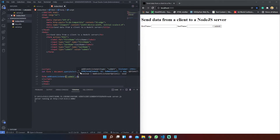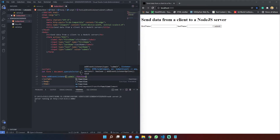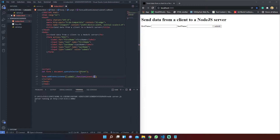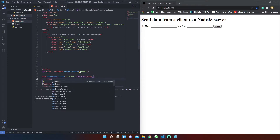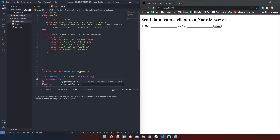And the code inside of it will be executed. We must set up on the event the preventDefault method, which blocks every kind of redirection that normally submitting a form would trigger.